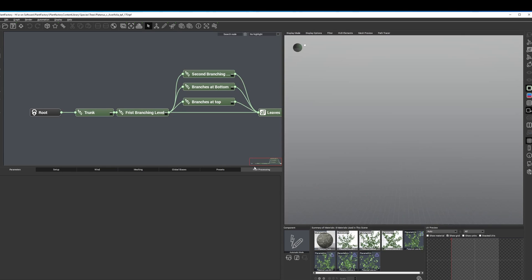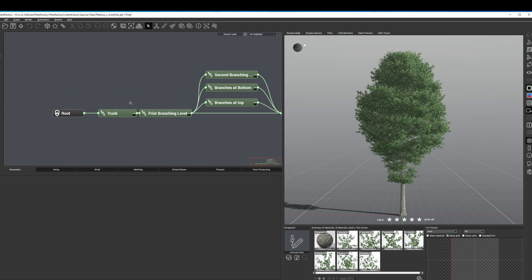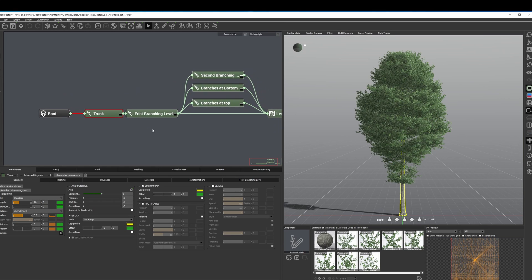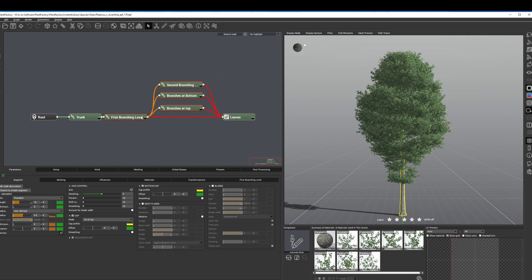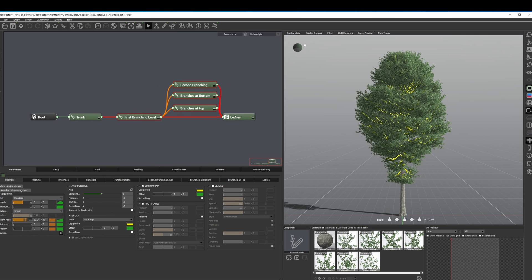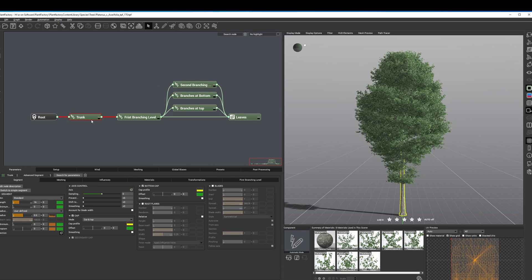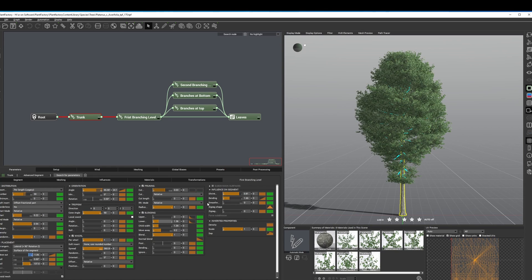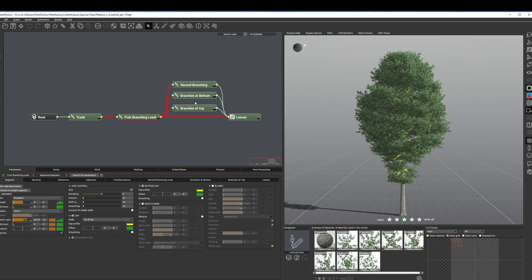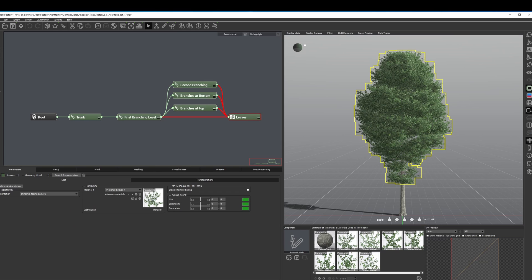Here we can see how the trees are generated in the node graph, starting from the trunk and then the first branching level, then more branches, and then finally leaves. And if you come down over here you can see all the controls for things like trunk length and thickness — there's a whole bunch of things you can do. Over here in this area you can see the materials.